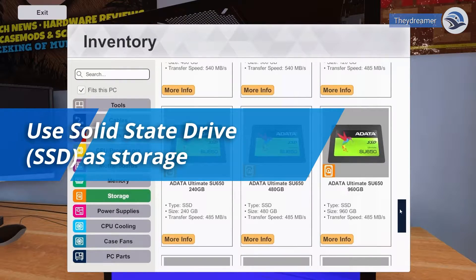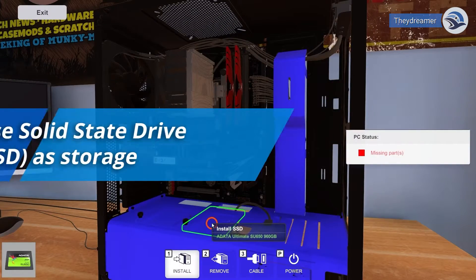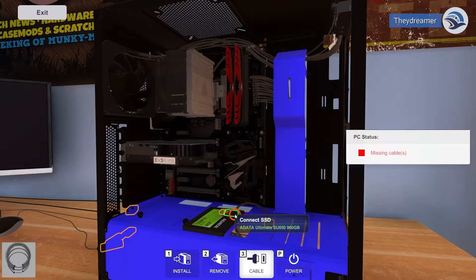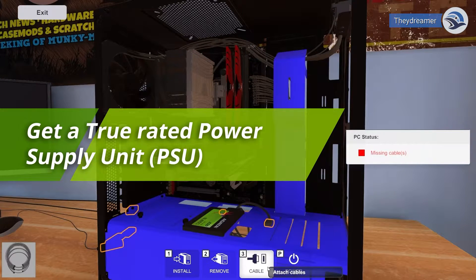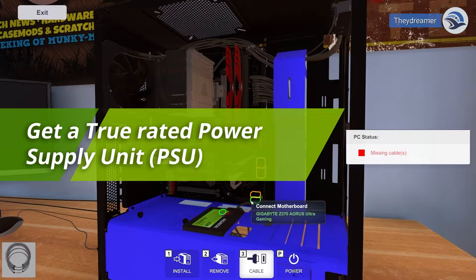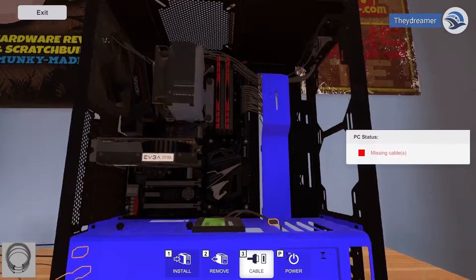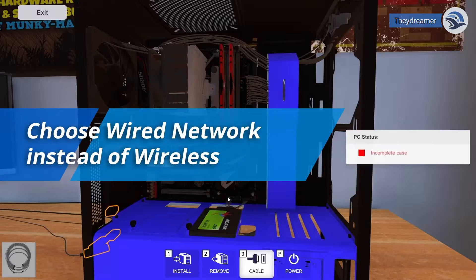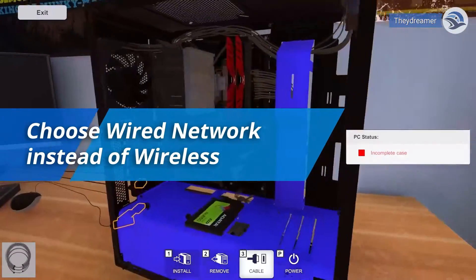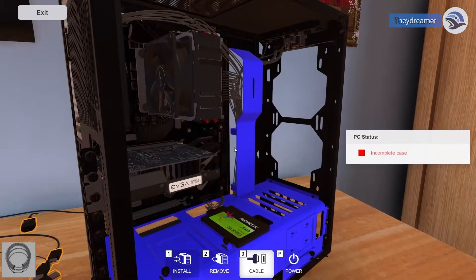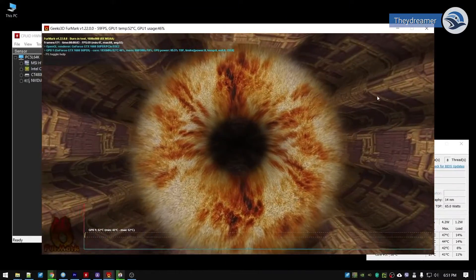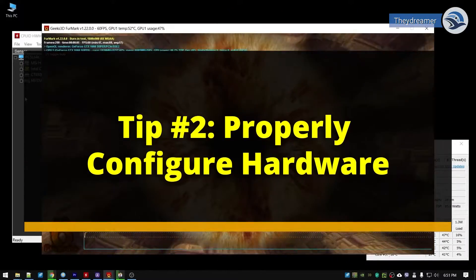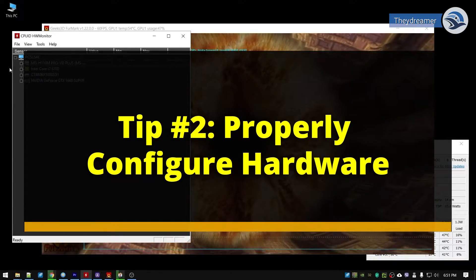Use a solid-state drive for storage. It requires less power and at the same time generates less heat. Get a true rated power supply unit. Aside from being safer, durable, and reliable, they are also a bit more power efficient than generic ones. For your network, choose a wired connection instead of wireless because it requires less power.